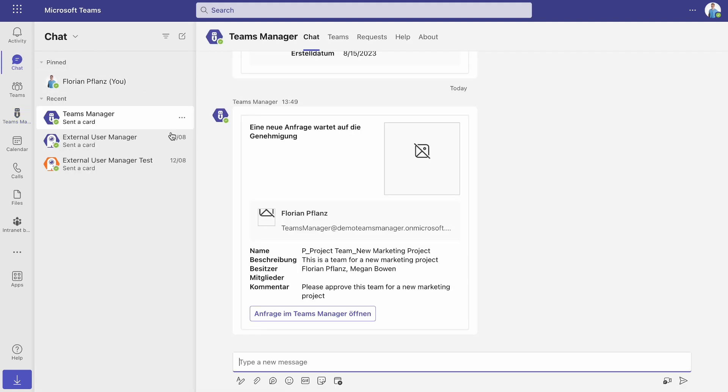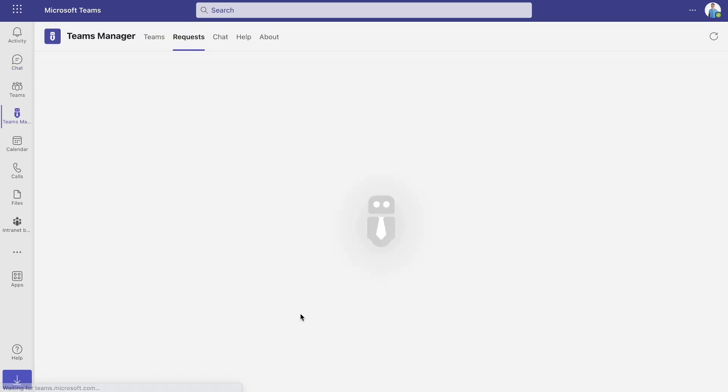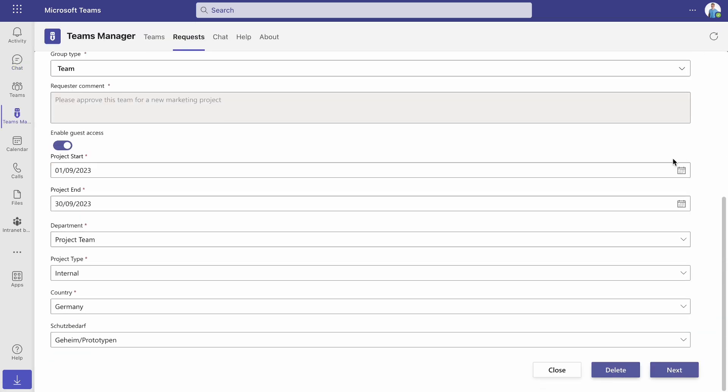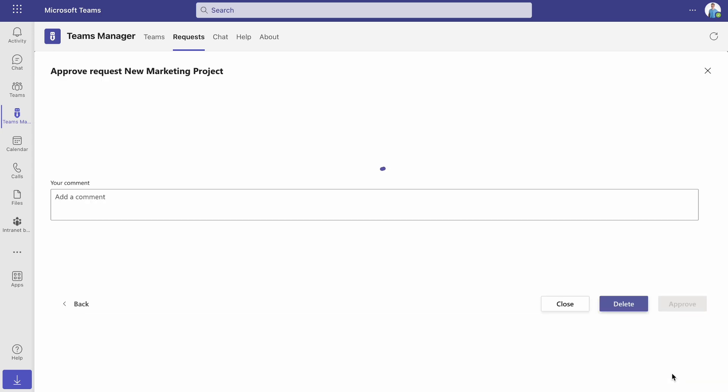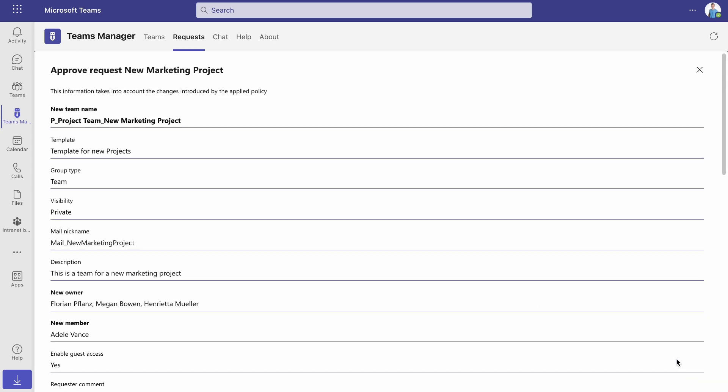After creating a request, the approver will now receive a notification from Teams Manager. They will get an overview of all the team information and, if necessary, they can also make changes.